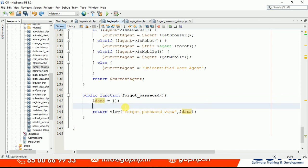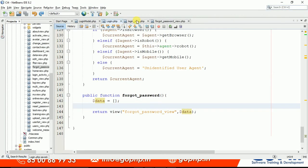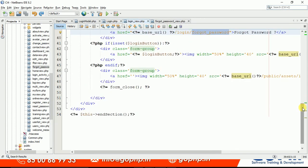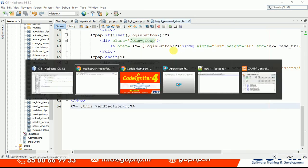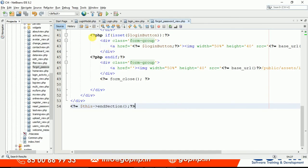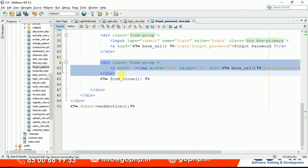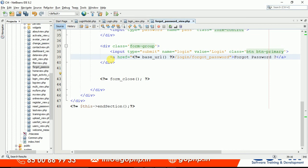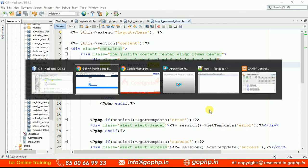Once that's done, we need to create the forgot password view. I'm copying the login form view and pasting it in, then editing it to suit our requirements. After refreshing, the forgot password page loads, but it still has the password field and social media buttons. I'm removing those, and also removing the forgot password link — it's not required here.